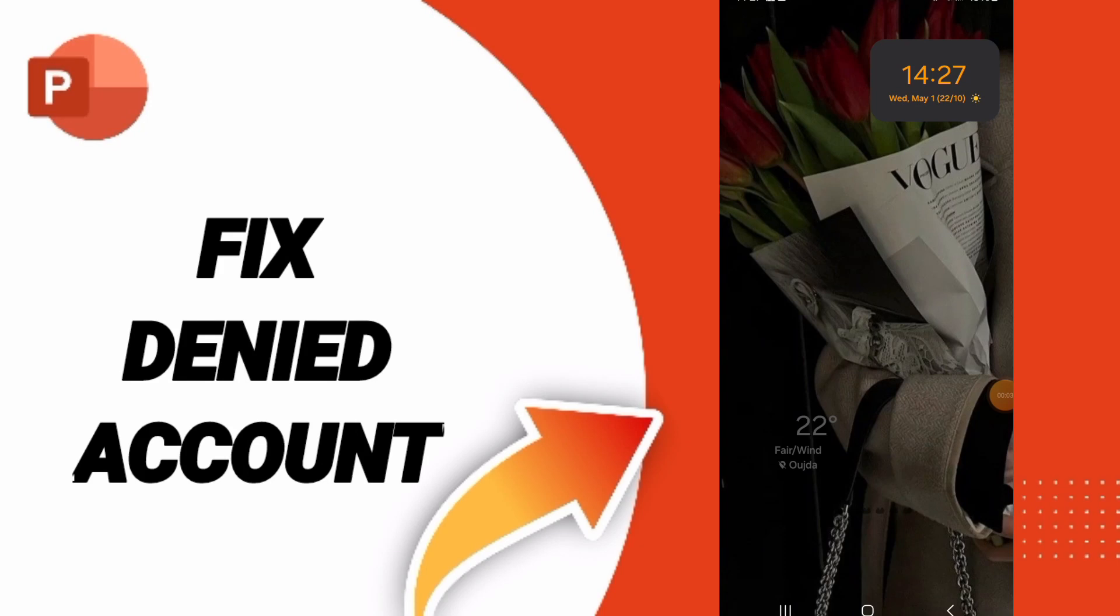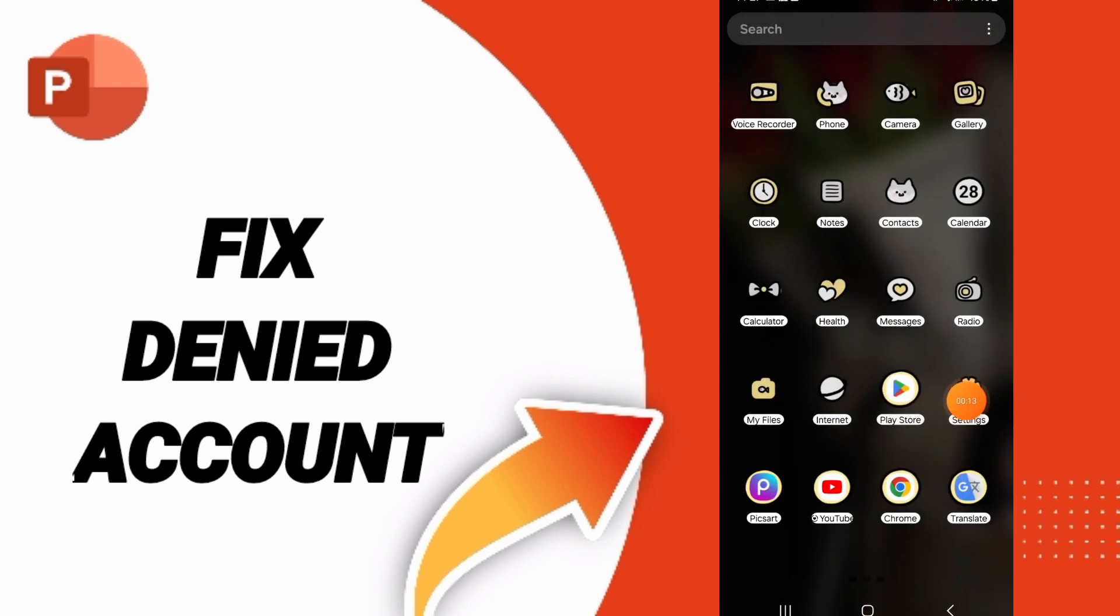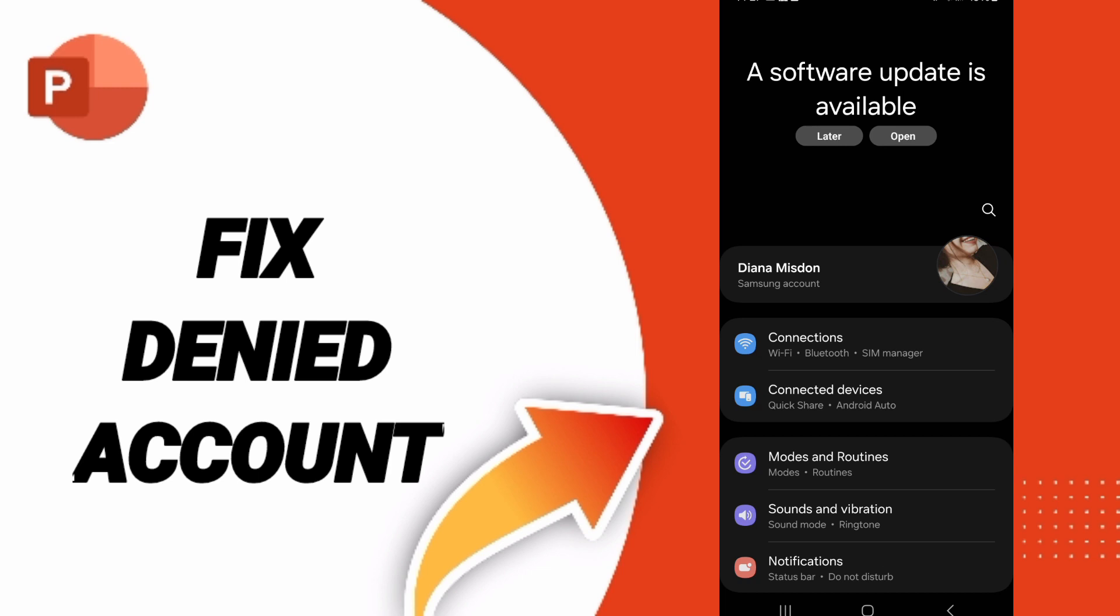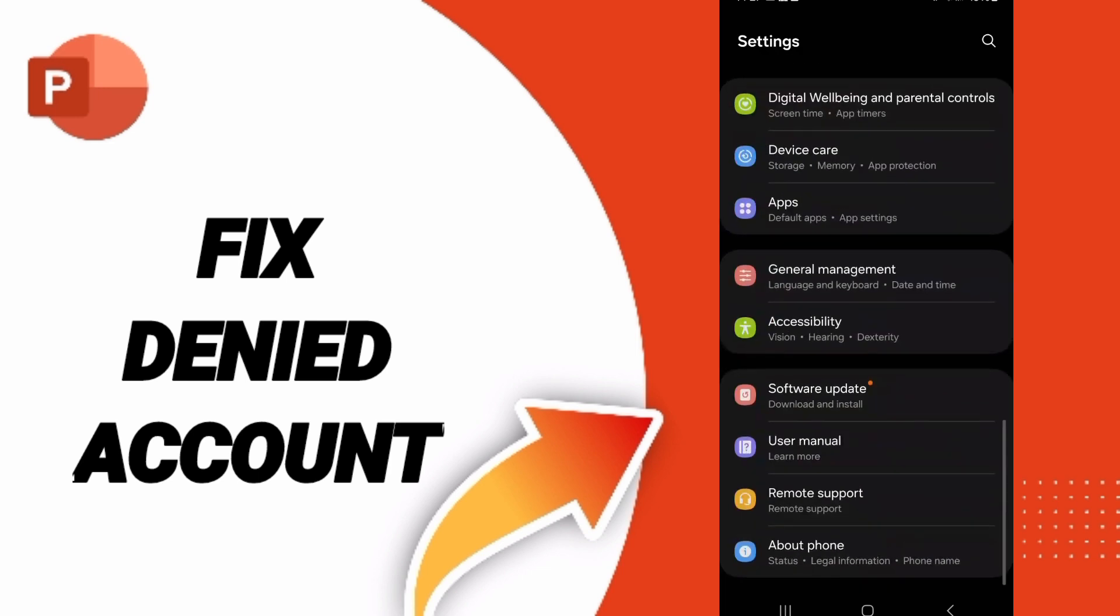To fix or solve the problem of a denied account on PowerPoint, you should go to settings. In this page, you can search for apps, default apps, or app settings.